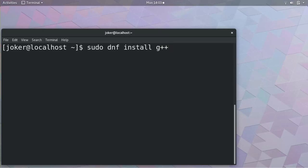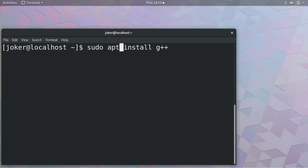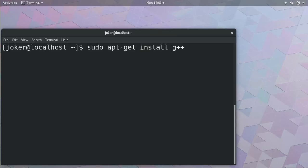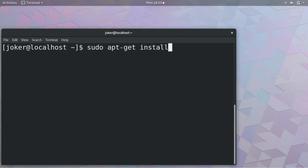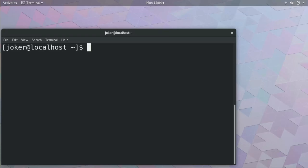And instead of dnf package manager, Ubuntu or Debian systems have apt-get package manager. sudo apt-get install g++. This will install the g++ compiler on Ubuntu. And if you are using Windows or Mac OS I have given the link in my description. Windows use mingw. And if you are using Mac OS use Xcode.